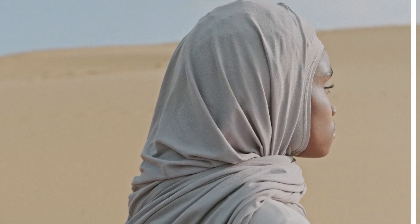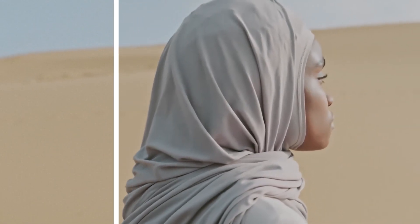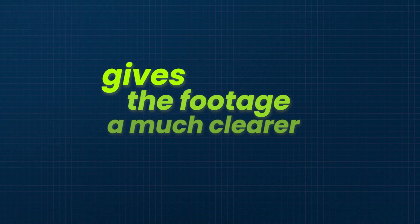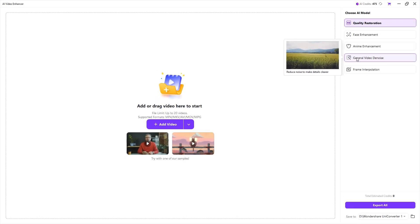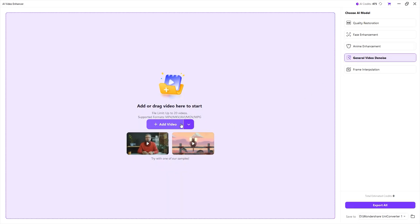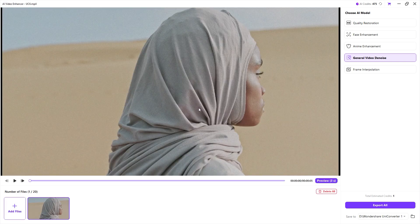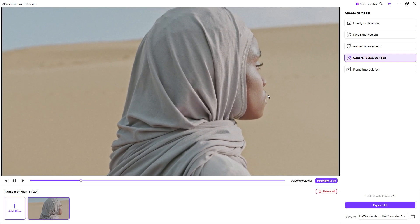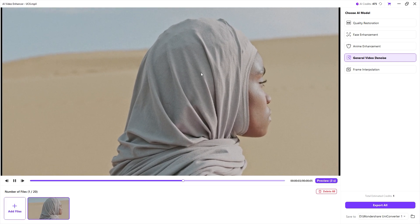In this part of the video, we are going to learn how to reduce noise using UniConverter's AI-powered denoising feature. It helps decrease video noise and gives the footage a much clearer look. To get started, first select the general video noise option. Then add the video you want to denoise. Here is the video you can see, it contains quite a bit of noise, which often happens due to low lighting and other factors.